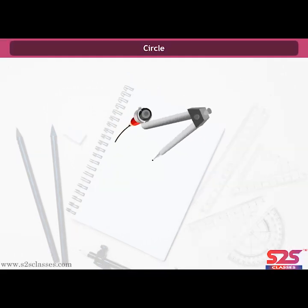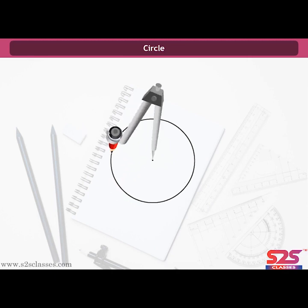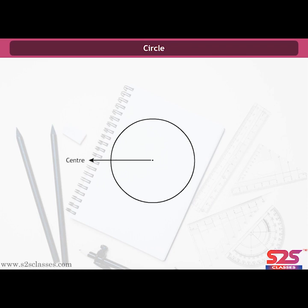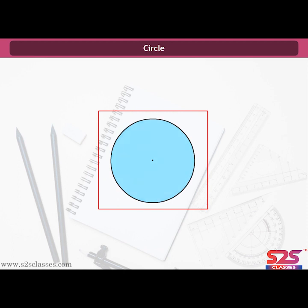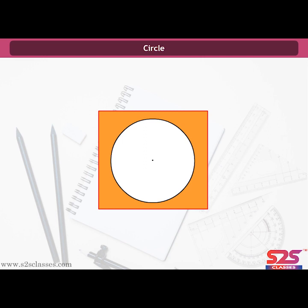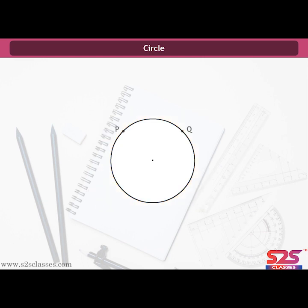A circle is formed by points moving at a fixed distance from a fixed point. The fixed point is known as the center of the circle and the fixed distance is known as the radius. A circle is also a simple closed curve; however, it does not have any sides or angles. The line that forms the boundary of a circle is called its circumference. The part enclosed by the circumference of a circle is called the interior of the circle, and the part left outside the circle is called the exterior of the circle.